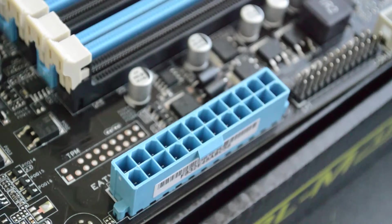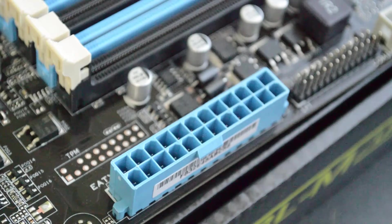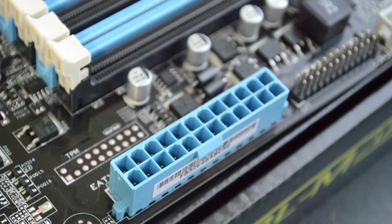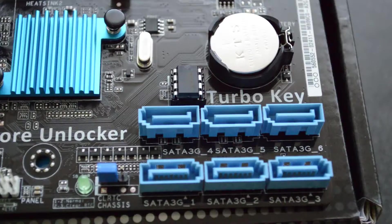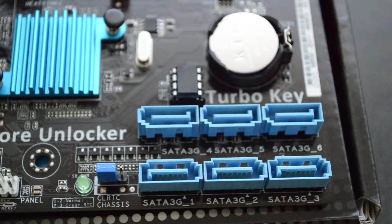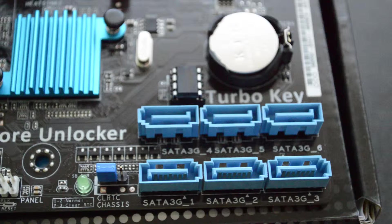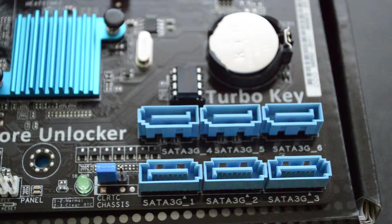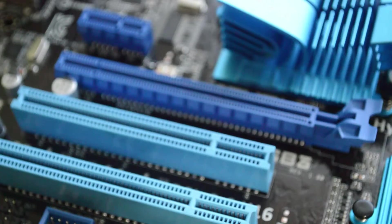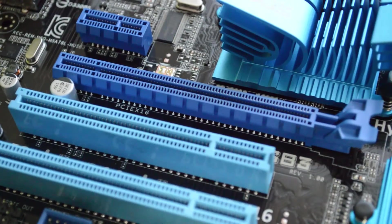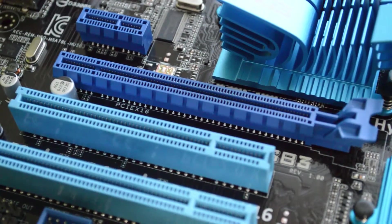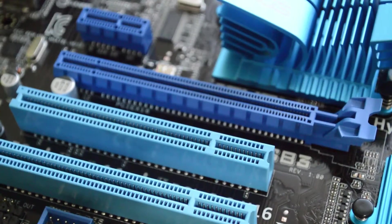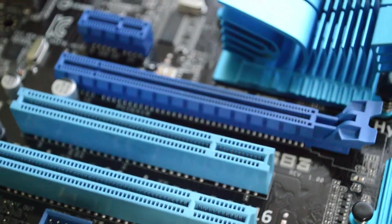Right next to that is the 20 plus 4 pin motherboard power connector. At the bottom of the board beneath the motherboard battery you'll find your SATA ports, which is what we'll use to connect SSDs, hard drives and optical drives. Across the middle we have our PCI slots which are traditionally used to connect graphics cards, although they can also be used for sound cards, SSDs and Wi-Fi cards, and a whole lot more.